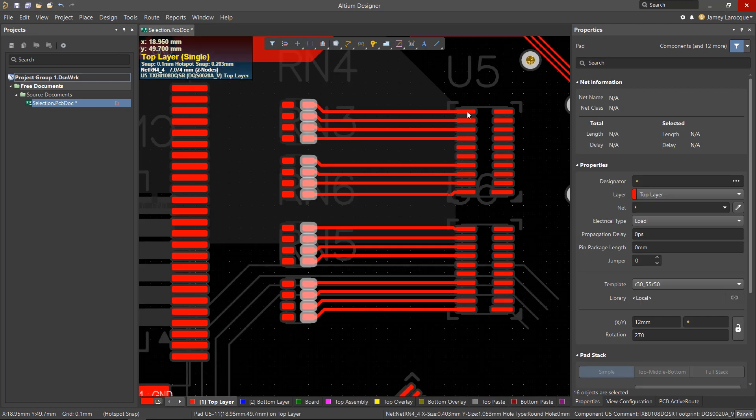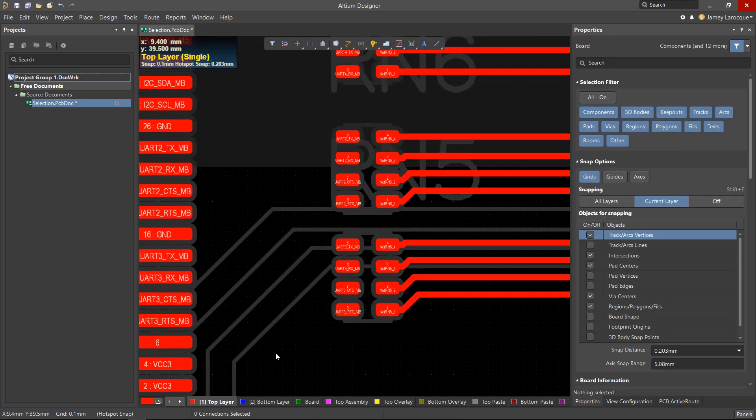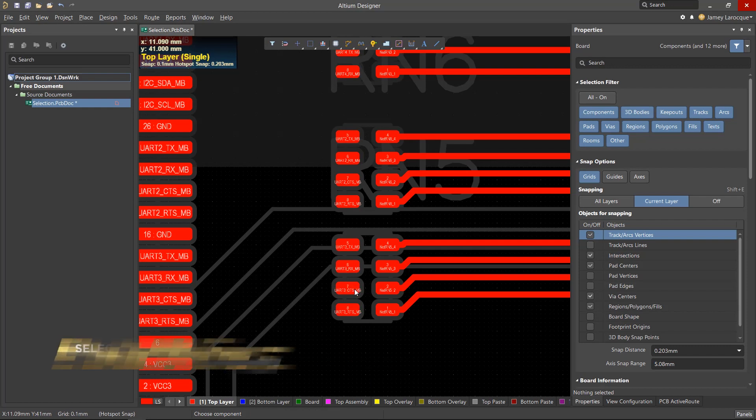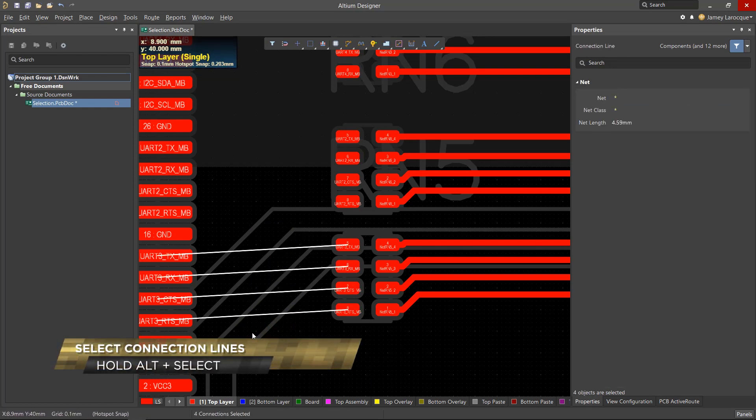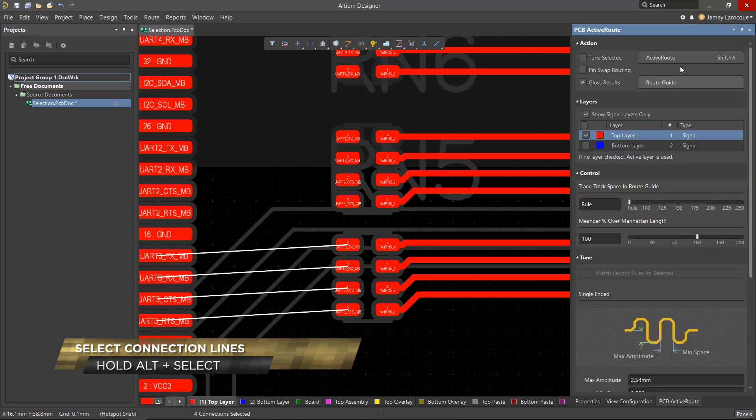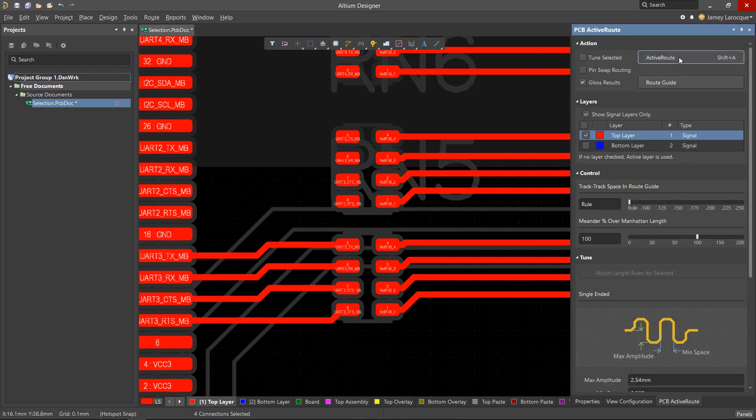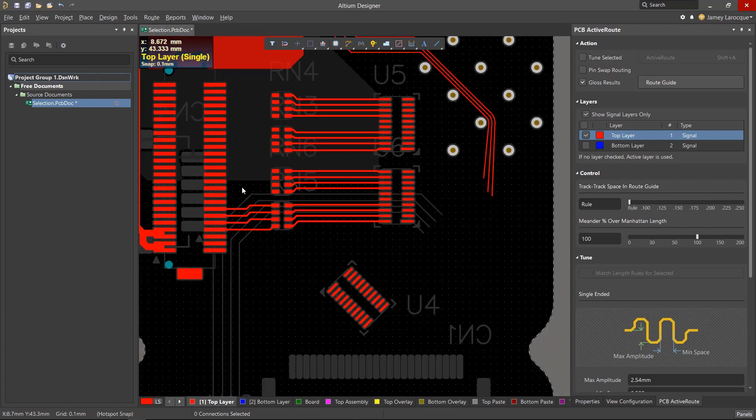A similar method can be used for the active route tool. You would select the connection lines by holding the Alt key and make your selection from right to left, and then run the active route command to complete the selected connections. Taking advantage of these selection methods will allow you to complete your work faster and more efficiently.